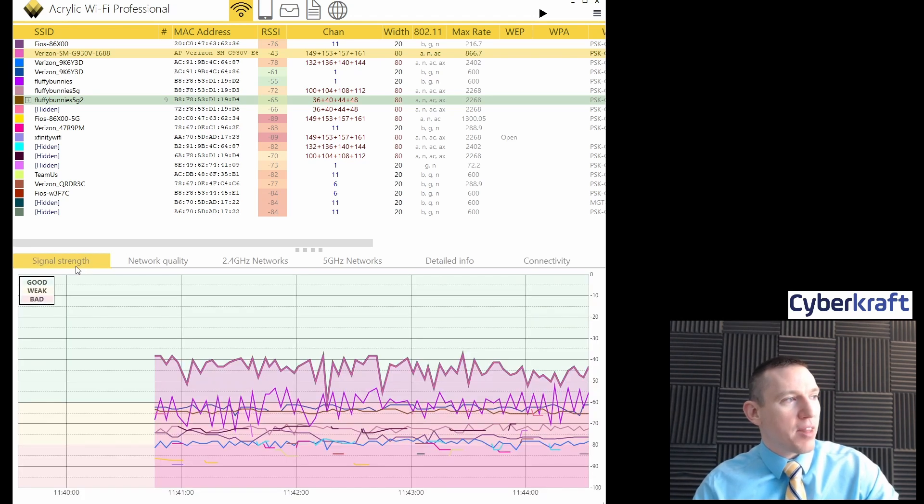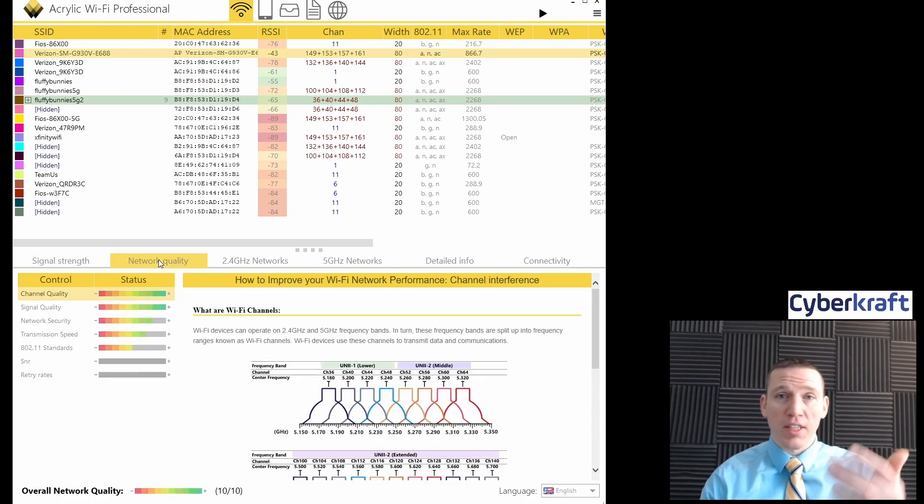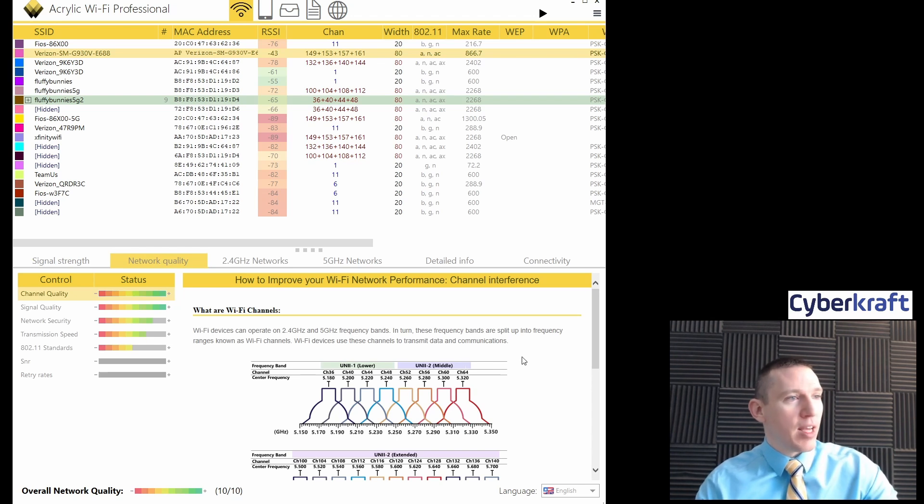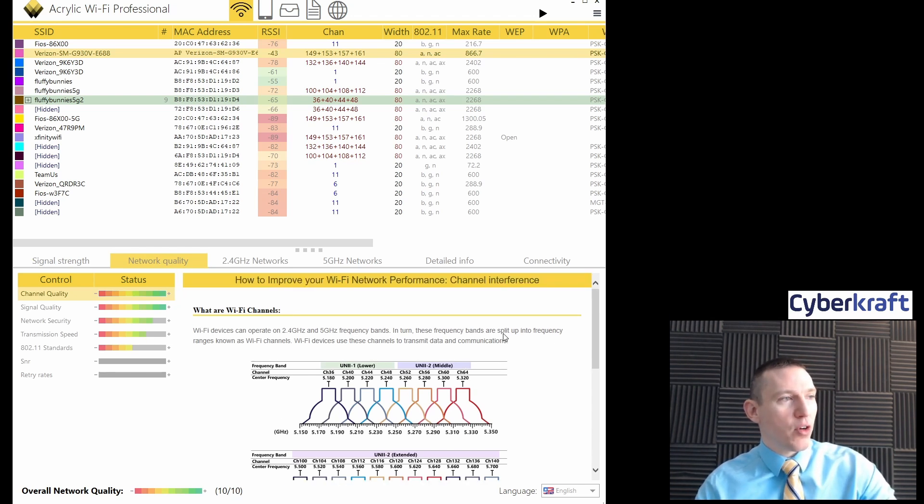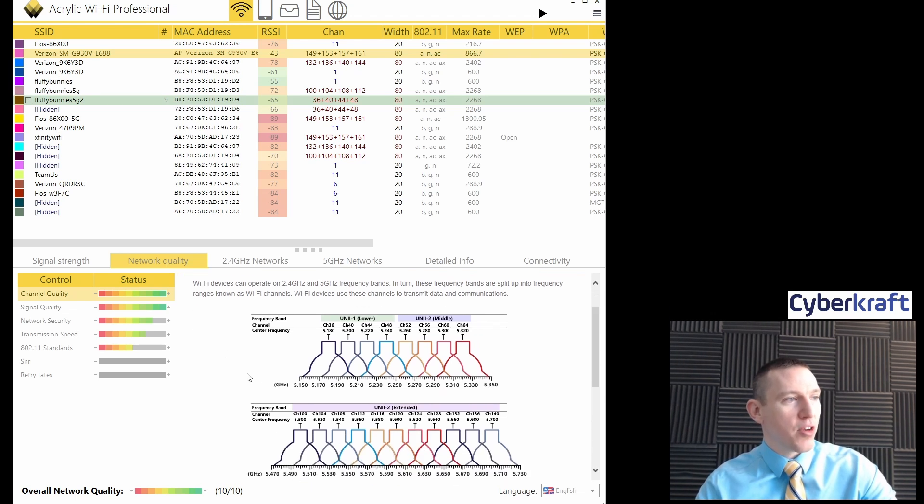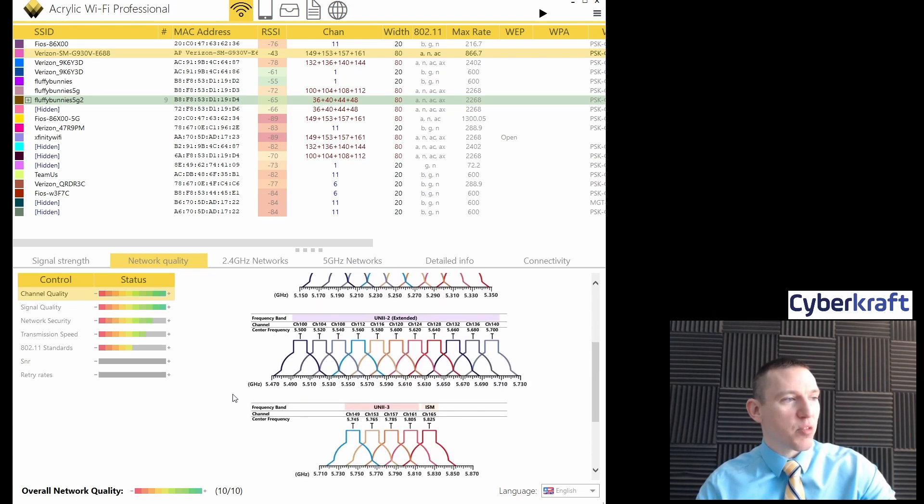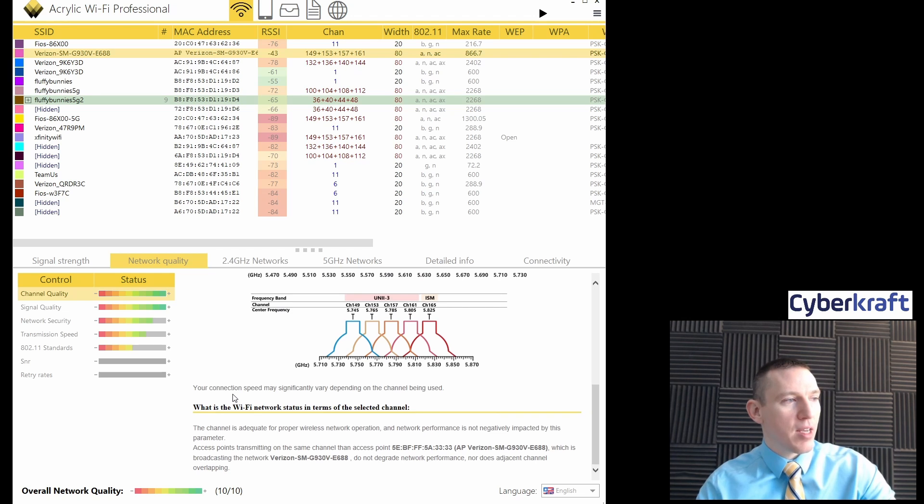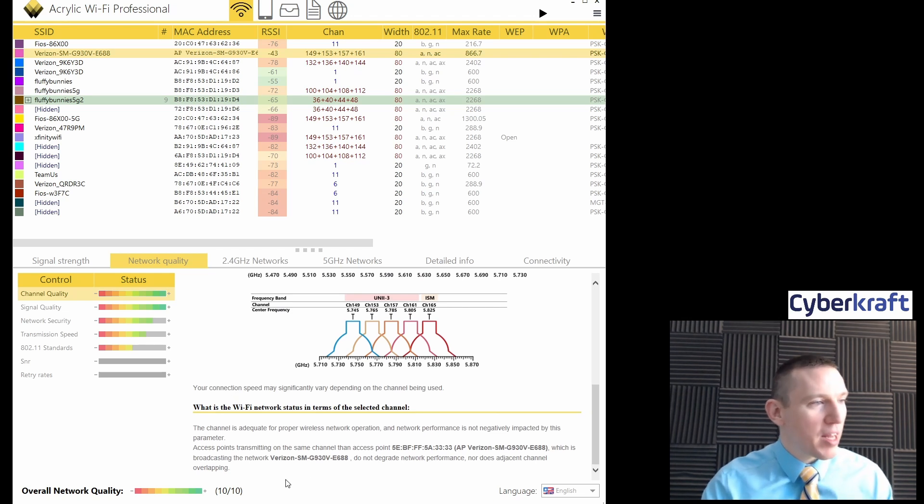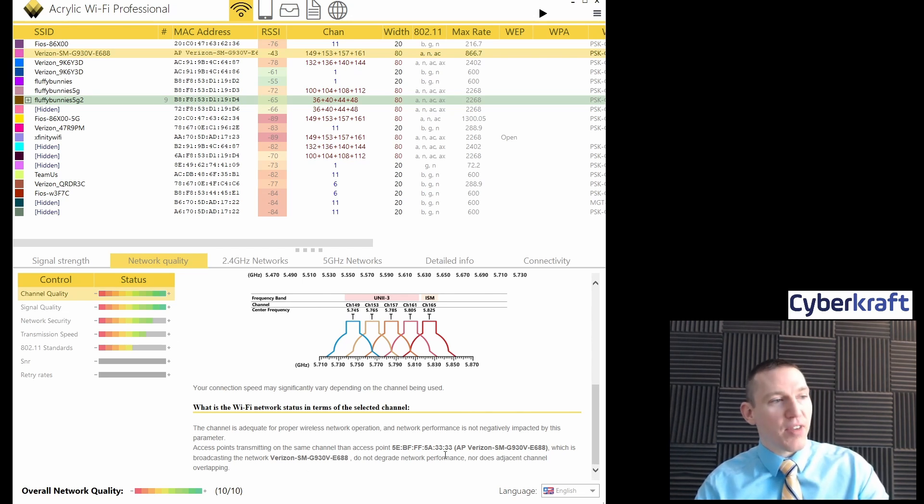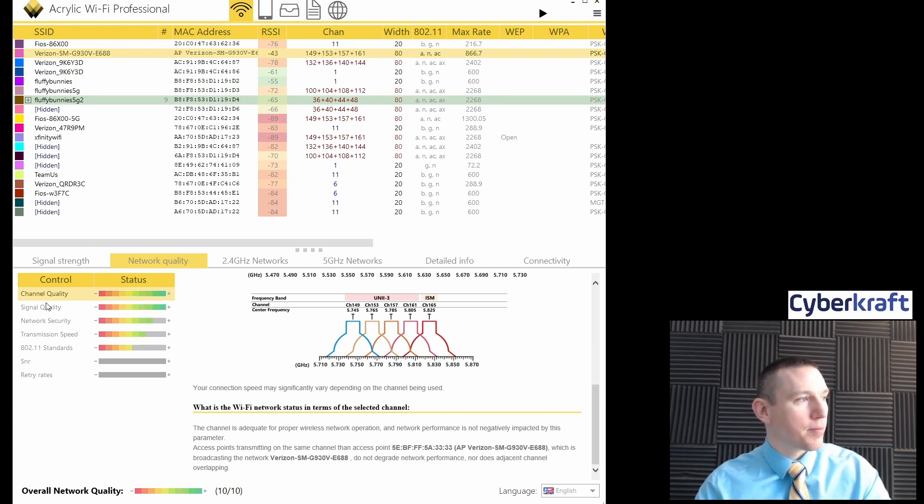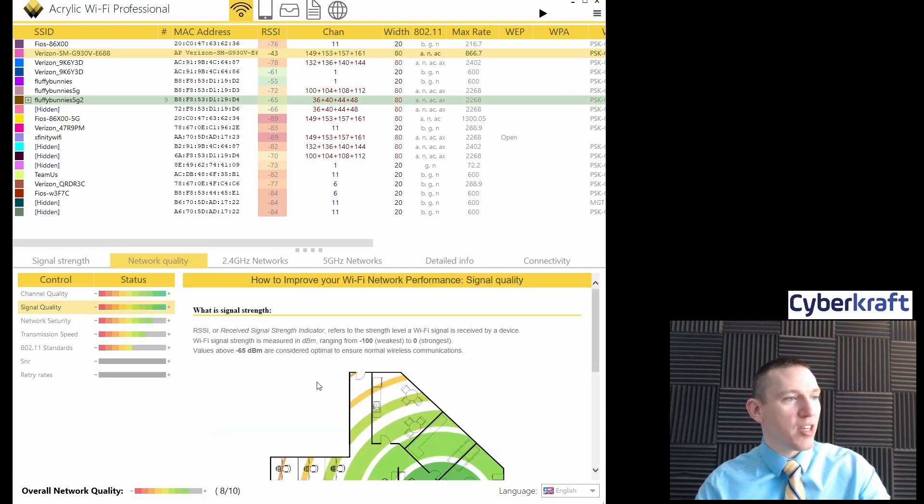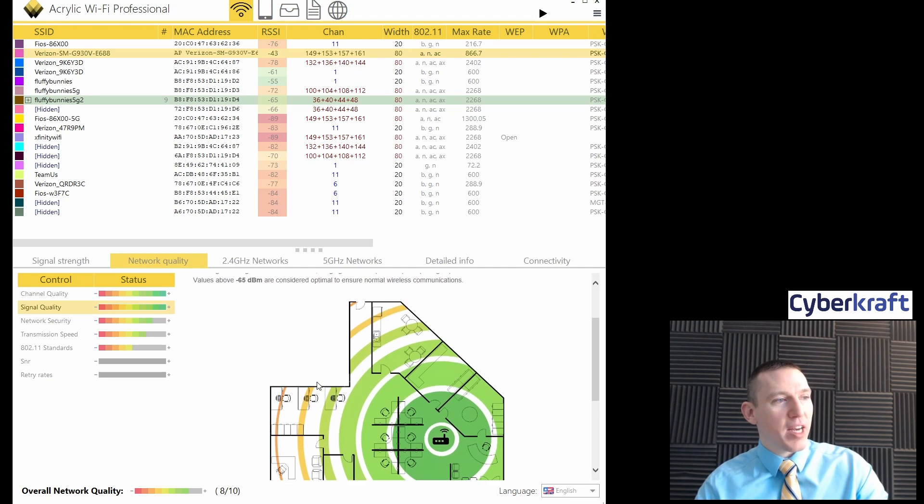So one of the main things you would use this for is network quality. And this is going to be measured by RSSI, Relative Signal Strength Indicator. And if you go here, it's going to give you a little explanation. What are your Wi-Fi channels? Here are the frequency bands. Connection speed may significantly vary depending on the channel being used. And it's giving us a live example based on one of the networks that we're seeing there. So that's pretty helpful.